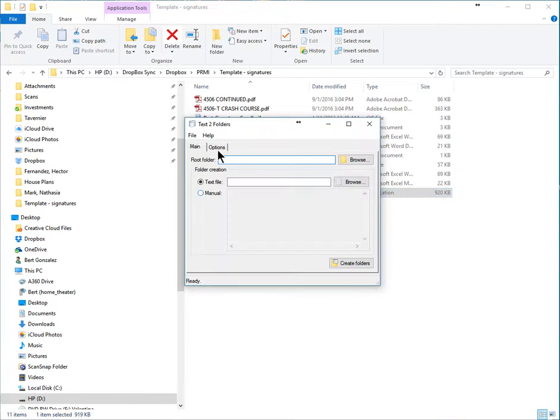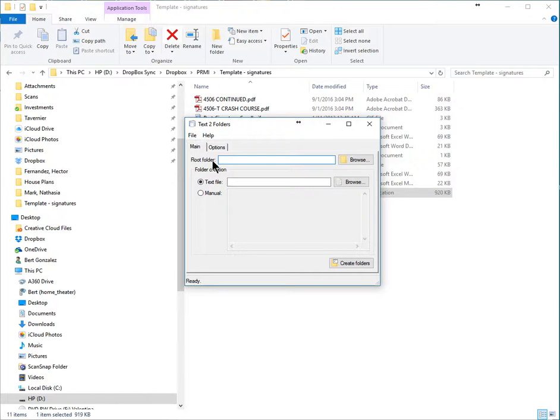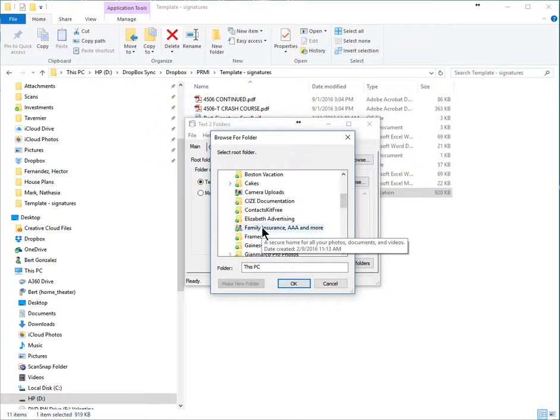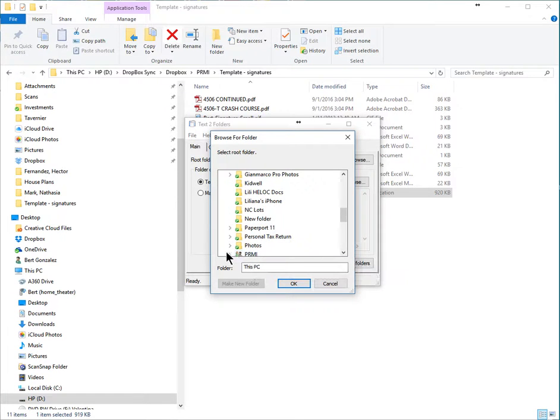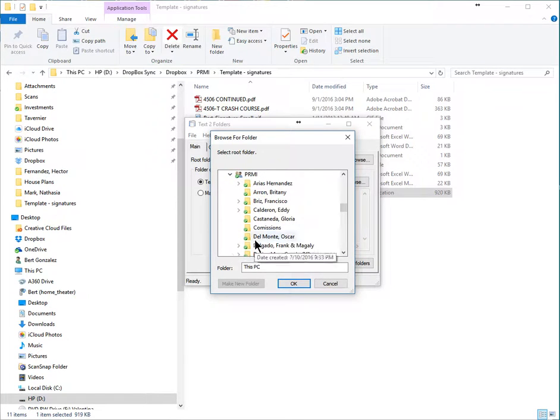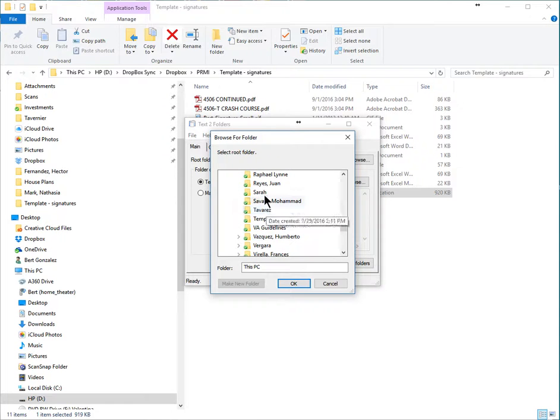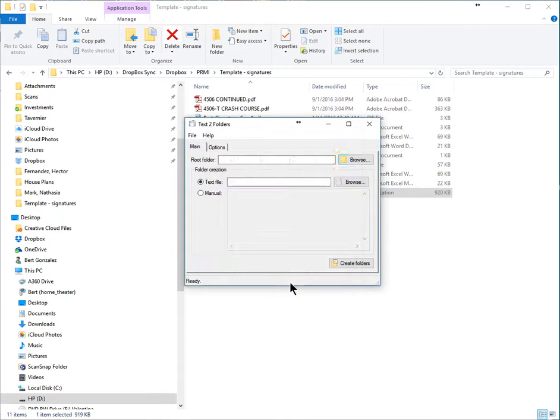I get this little dialog, and it's going to tell me where do you want to create it in this root folder. So I'm going to navigate over to our Dropbox, where I've already created the Sarah folder, and there it is. I want to create it in there.